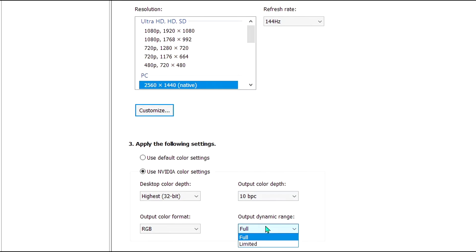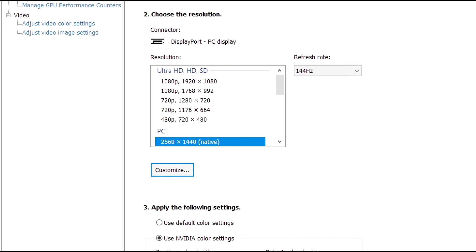And you want full dynamic range, not limited. You definitely want that full dynamic range. That's very important.